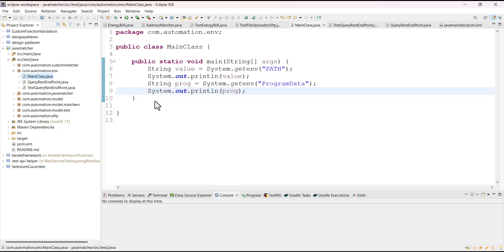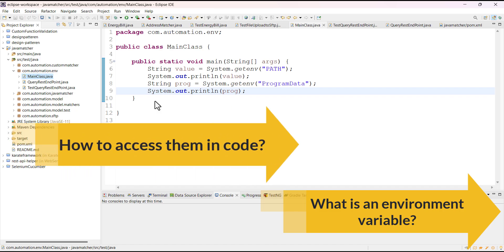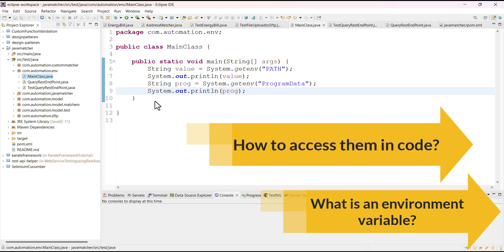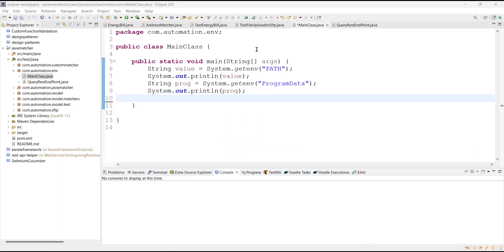Hello everyone, welcome to another video of the environment variable series. In our previous video we discussed what is an environment variable and how to access it in code. In this video I'm going to discuss how to create a user-defined environment variable as well as how to test code that uses environment variables.